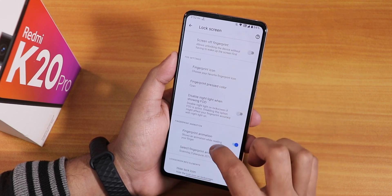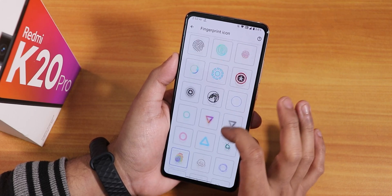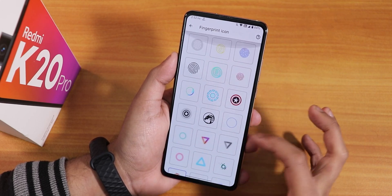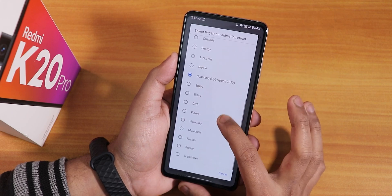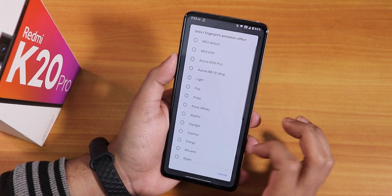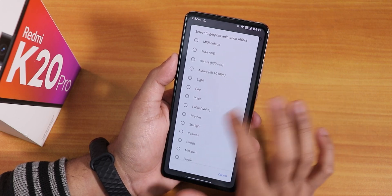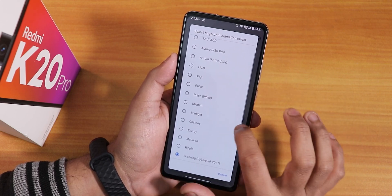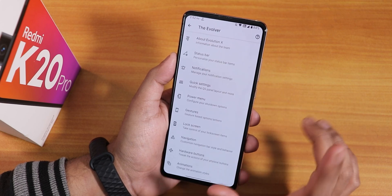In the lock screen settings, you'll find various fingerprint icon options. The Cyberpunk 2077 animation is still there, along with Meteor, Ultra K30 Pro, Supernova, and other animations for the fingerprint scanner.